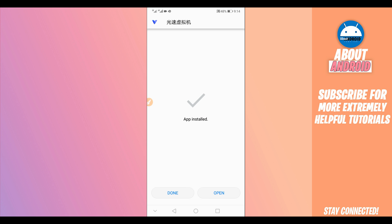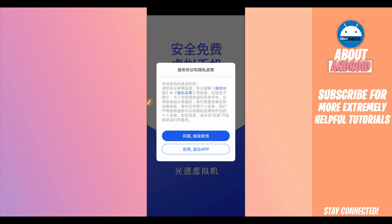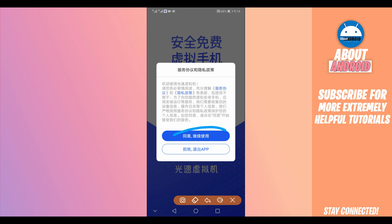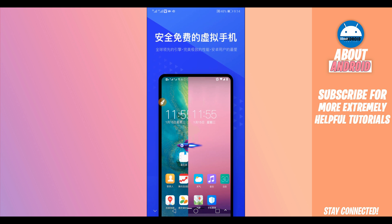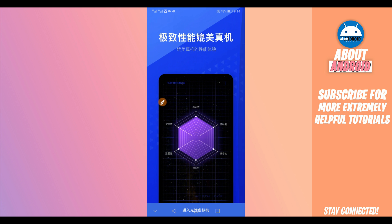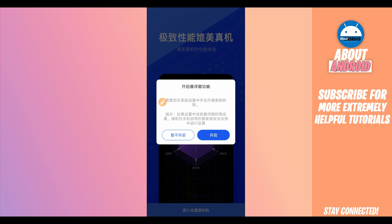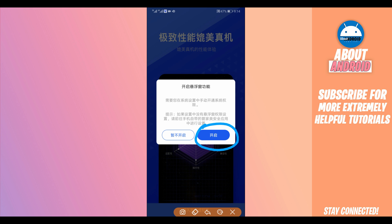Install the application and open it up. As you can see, the application is going to be in Chinese. Just click on the option here, swipe to the right, swipe one more time to the right, and click the button to proceed.